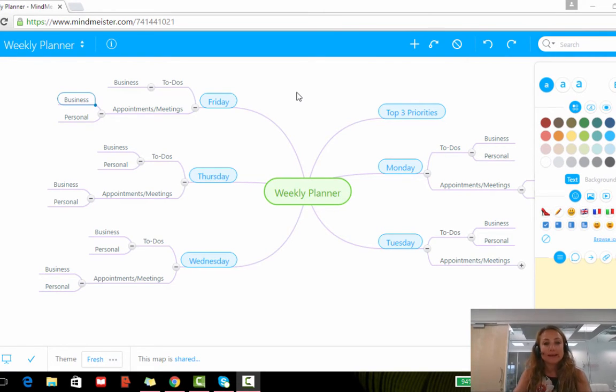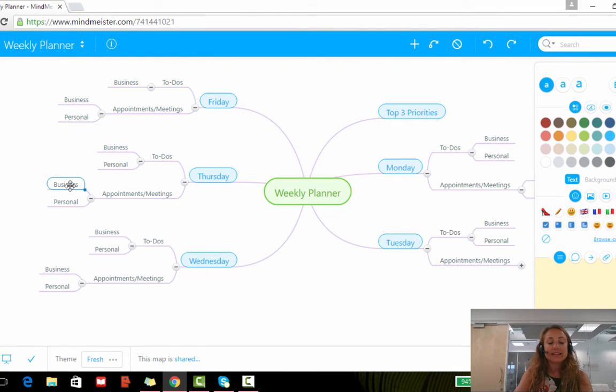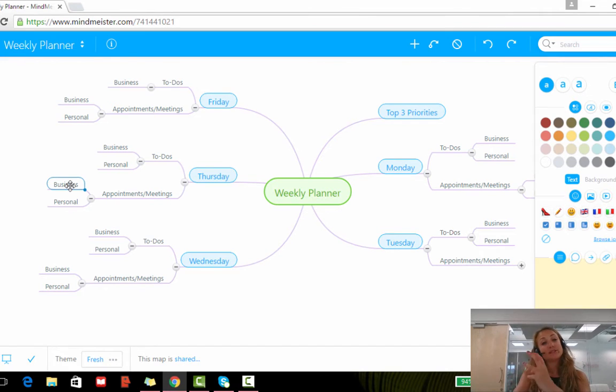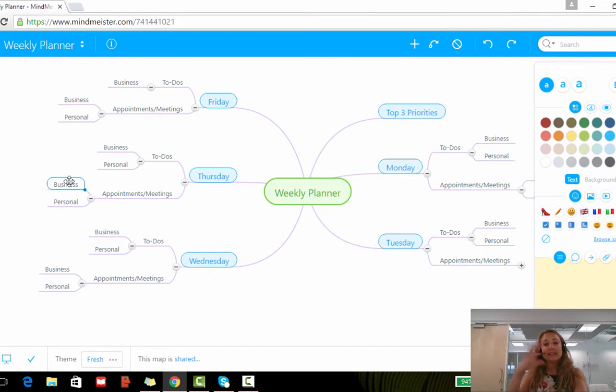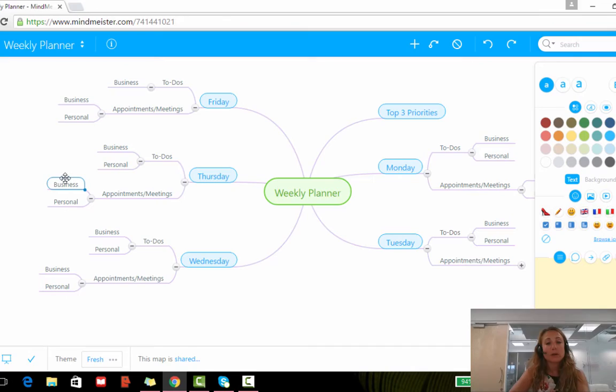For example, if I think that my business on Thursday could actually be tied in with my business on Friday, I could make a link between these two topics on MindMeister.